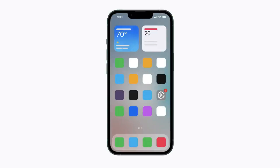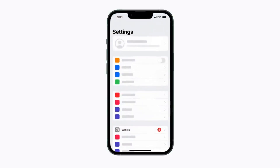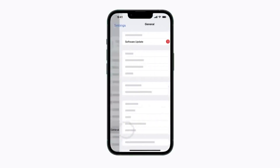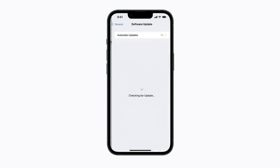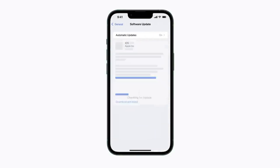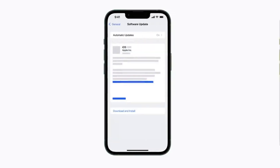Open the Settings app on your iPhone, tap on General, then tap on Software Update. If an update is available, tap Download and Install.